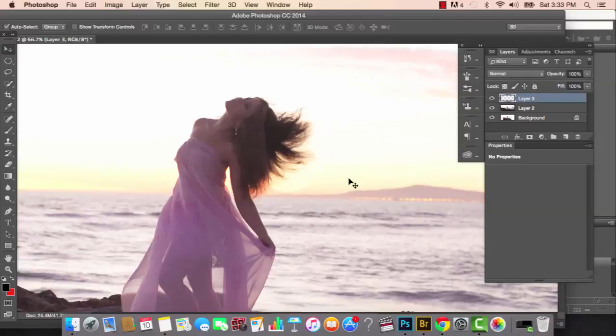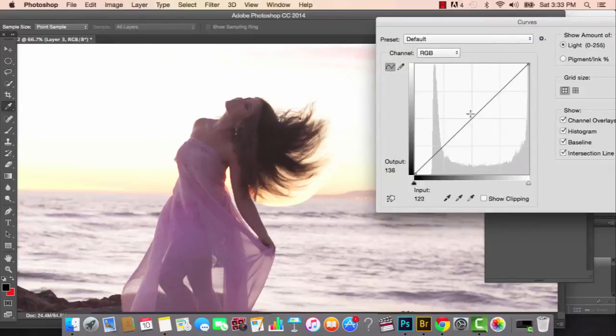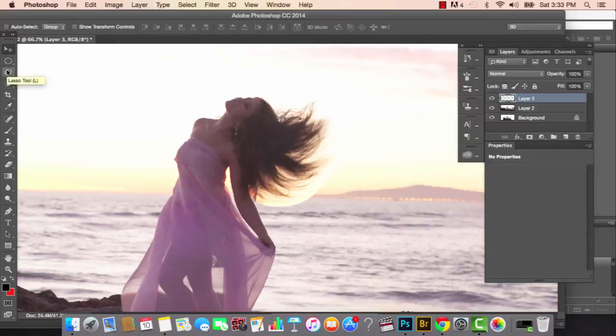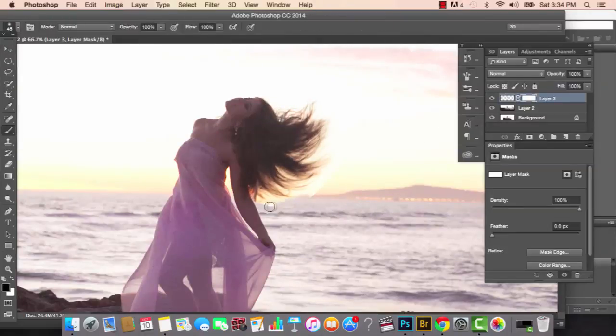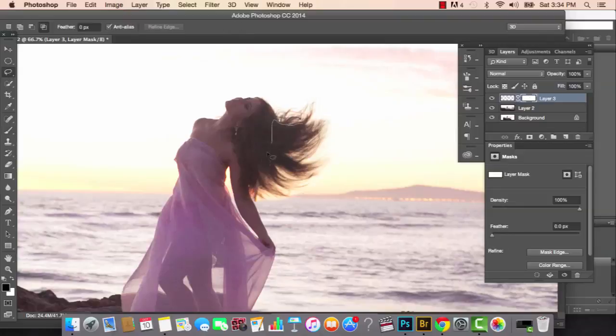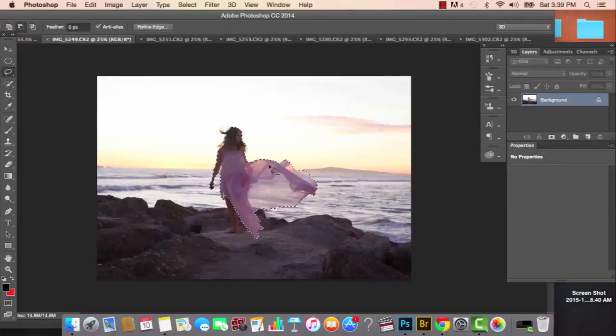After creating our expansion, the next step is to add the flying hair, which I took from a different picture where I was flipping my hair for the camera. Once we have the hair in place, the next thing I'm going to do is find pictures where the fabric looks really cool.